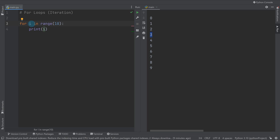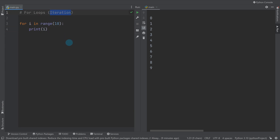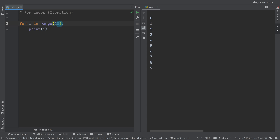It's also worth noting that `i` is a variable, which means you can give it any name you want. I could write `house` here and as long as I write `house` inside the loop, it runs exactly the same. You'll see in this video why I sometimes change the name. It defaults to `i` in tutorials and textbooks because `i` is the first letter of the word iteration — that's the only reason.